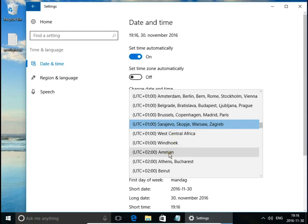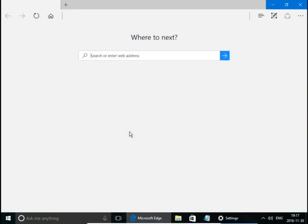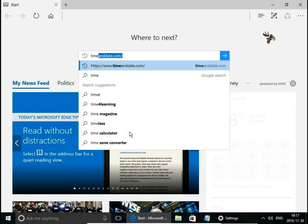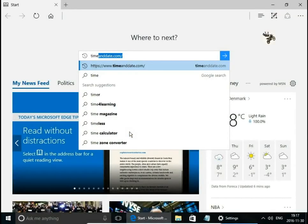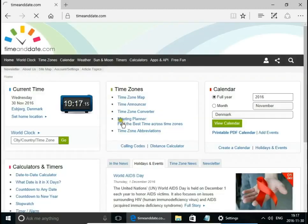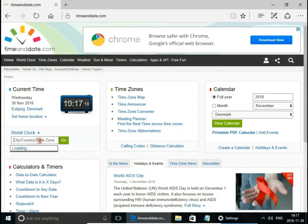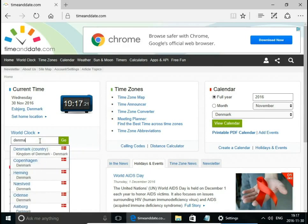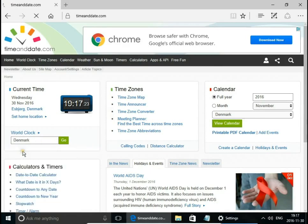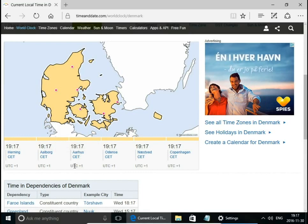If you don't know what time zone you're in, you can easily check it on the internet, for example on the timeanddate.com website. Let's say we are in Denmark. Central European Time, Universal Time Coordinated plus one.